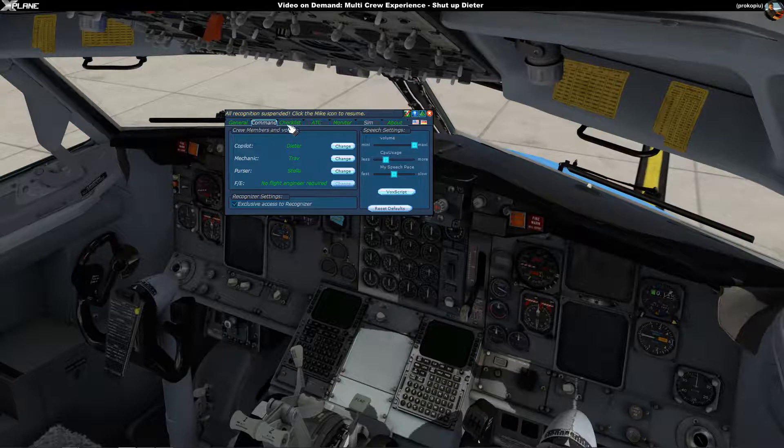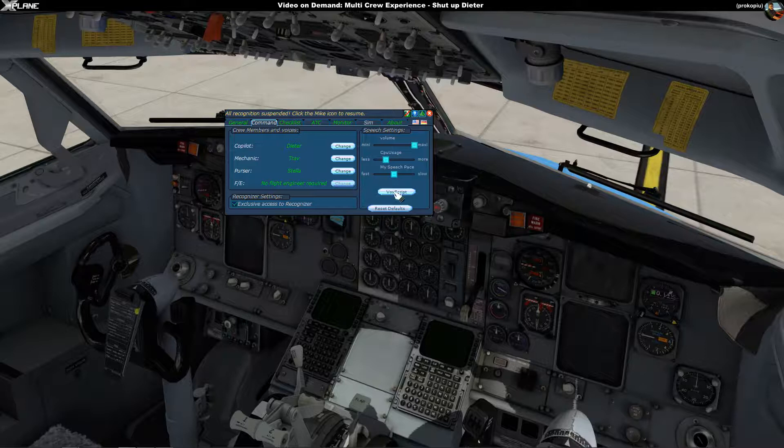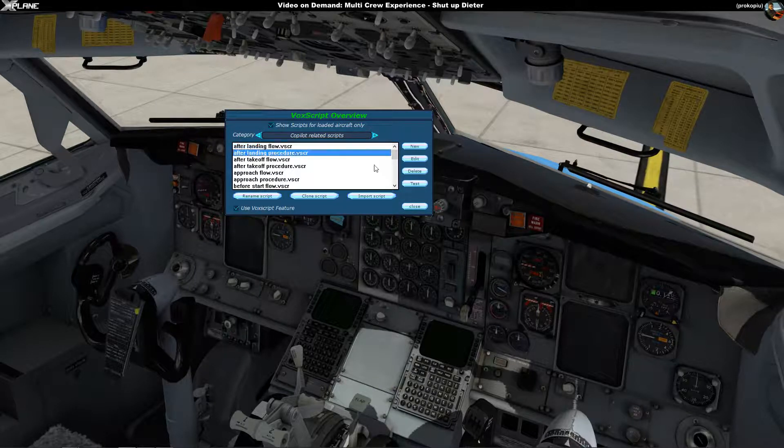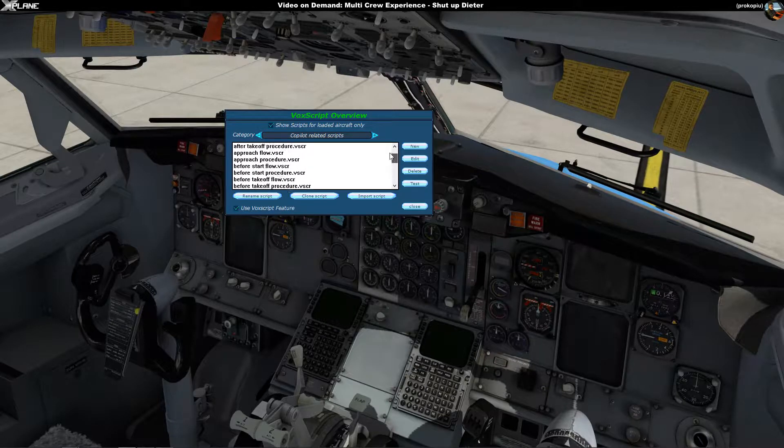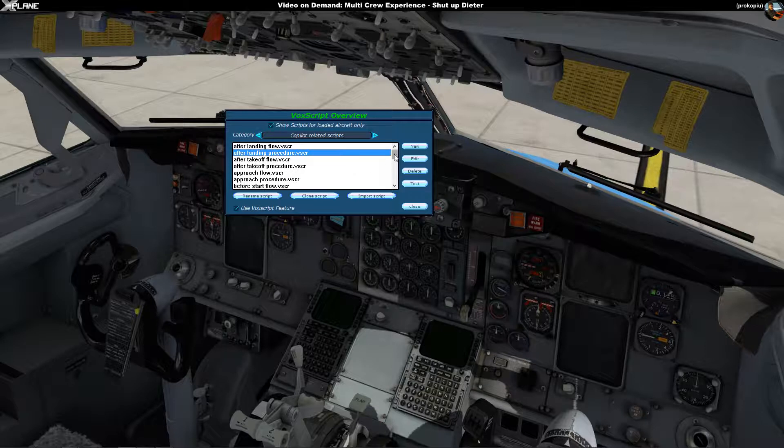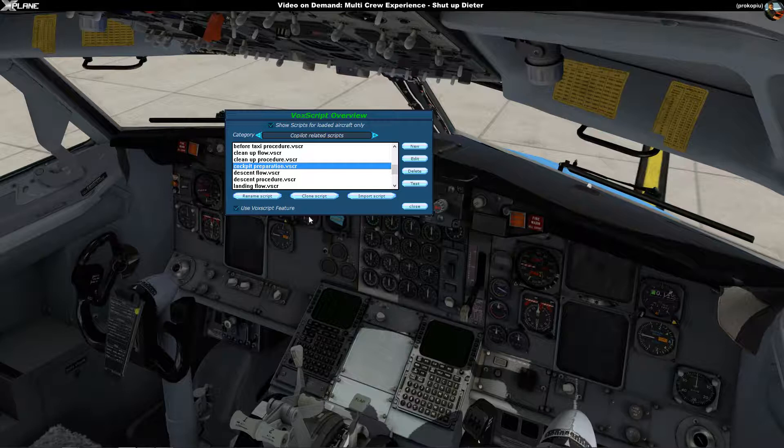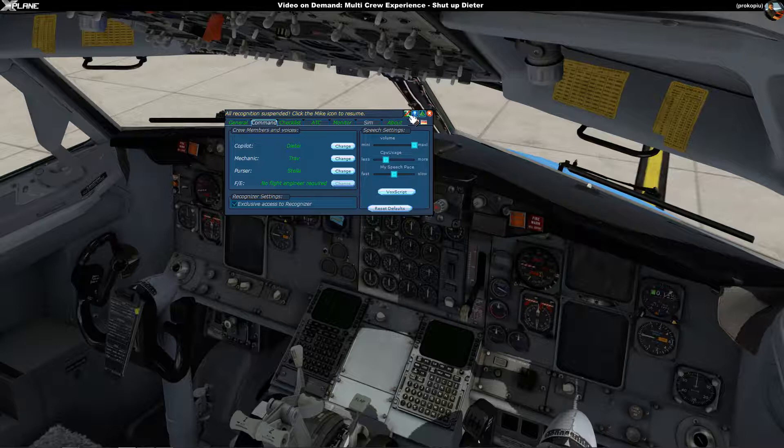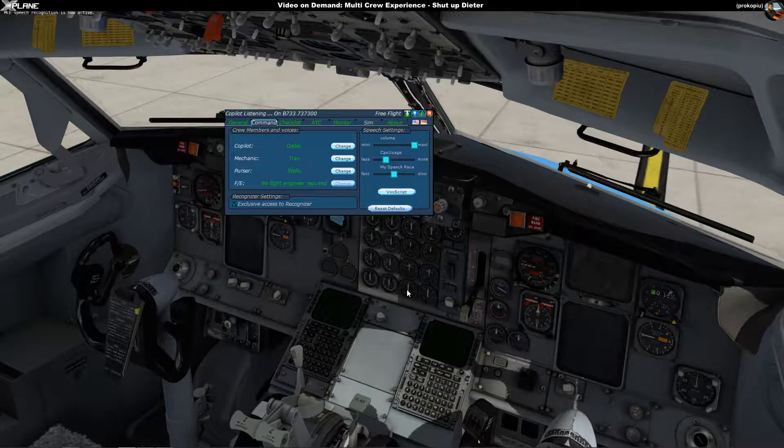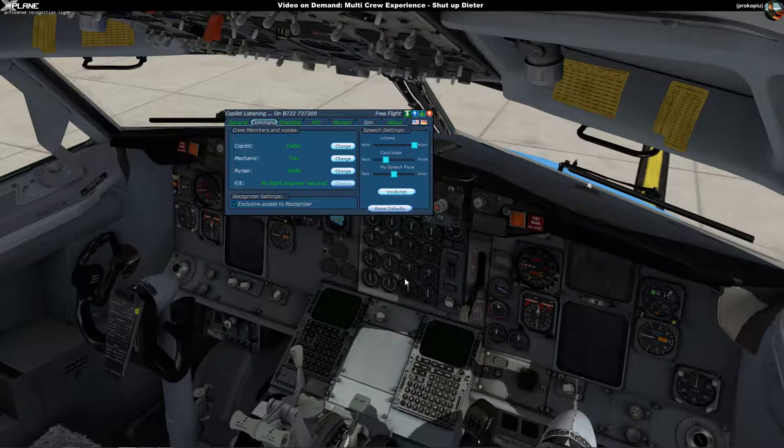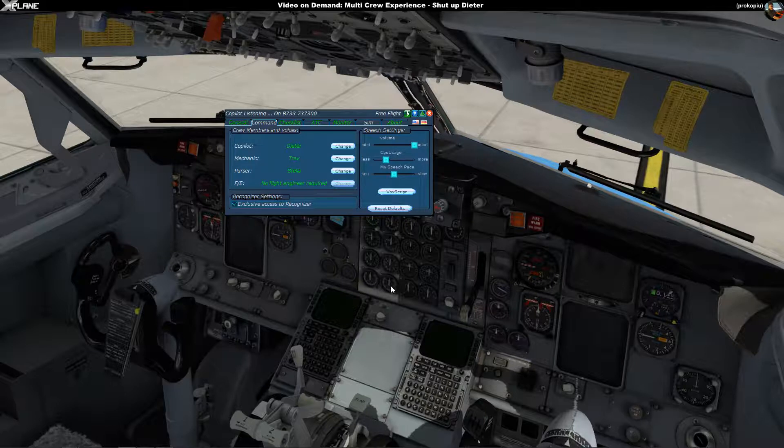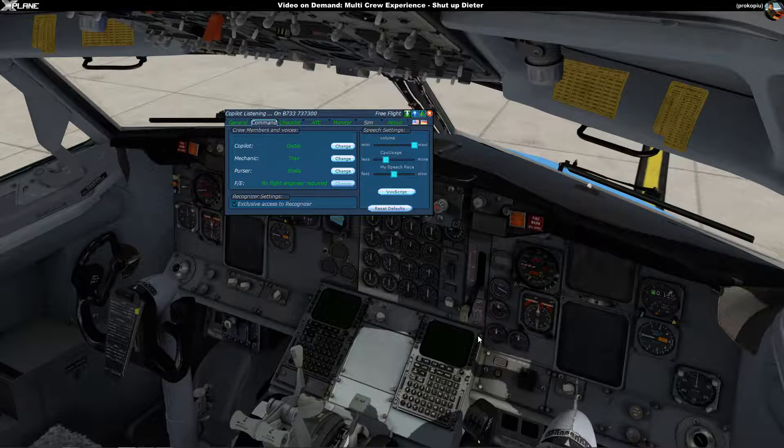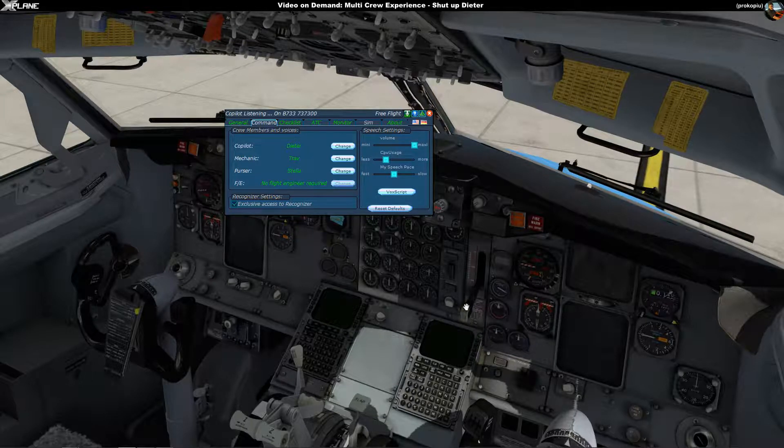The way this works in Multicrew Experience is that when you have a supported aircraft they have created flows - there's a number of flows, after landing flow, after takeoff flow, approach flow, before start flow and so on. The one that is relevant for us now is the cockpit preparation flow. So I'm activating recognition again and I'm going to tell Dieter that he should do cockpit preparation.